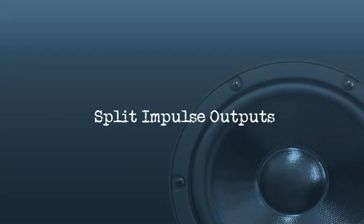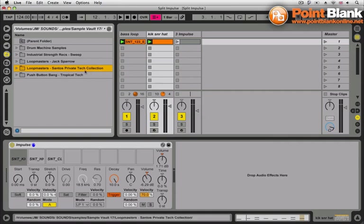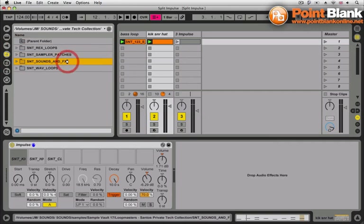Today I'm using some sounds from a new Loopmasters pack by a producer called Santos, Italian producer, very well respected, very established in the electronic music scene. And this is his Santos private tech collection, a really nice pack. It has regular Rex loops and sample patches that you'd expect from a Loopmasters product and two main folders, sounds and effects. Very nice stuff in here.